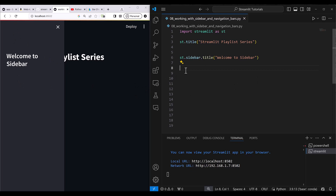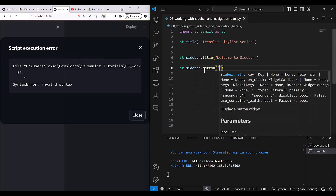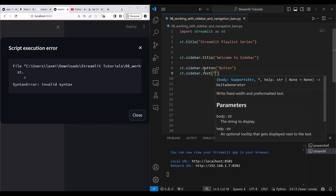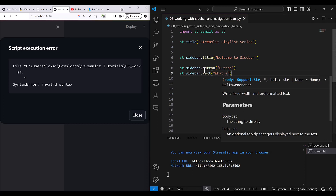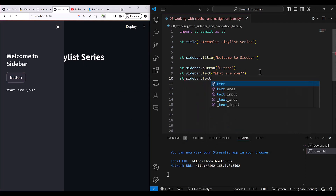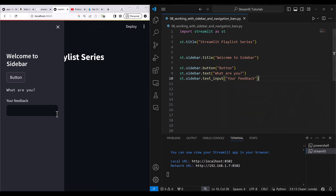Do remember, you can use everything in the sidebar that you use on a standard Streamlit page — creating progress bars, checklists, text labels, etc. Let me quickly show you: you can do st.sidebar.button, st.sidebar.text, st.sidebar.text_input with a label like 'Your feedback'. Everything you can write there. I'll now comment these out and prepare a radio button.